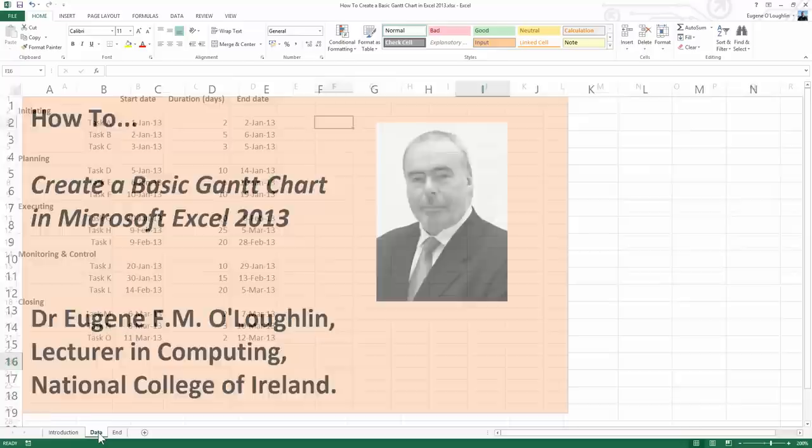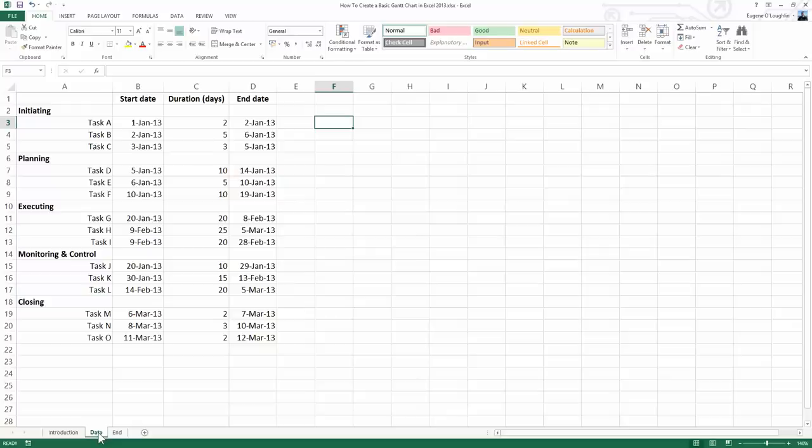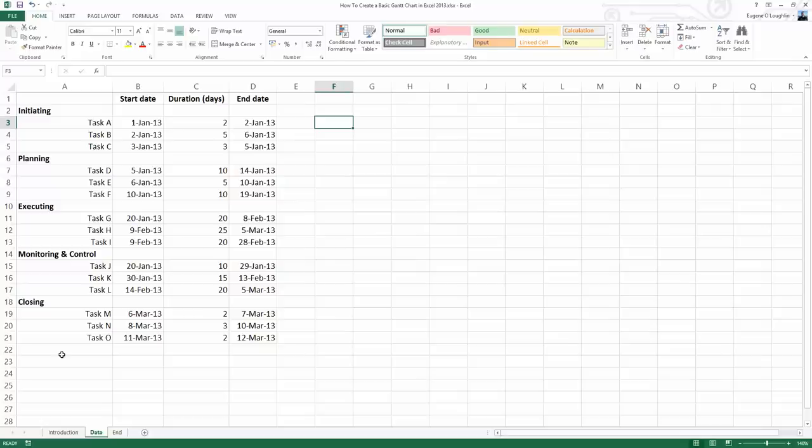Before we draw the chart, let's look at the data needed to make a Gantt chart. In column A, I've got all my tasks listed. They're represented by letters of the alphabet and grouped into categories representing the five main project management process groups: initiating, planning, executing, monitoring and control, and closing tasks. For simplicity, I've allocated three tasks to each process group. For each task, in column B you'll see a start date, in column C a duration, and in column D an end date. Note that for my five headings, I've got blank cells in columns B, C, and D, so if you want headings on your Gantt chart, just leave those blank.